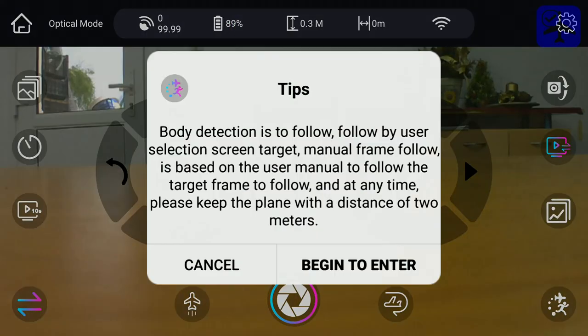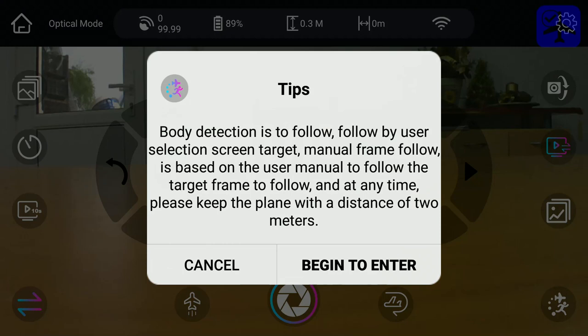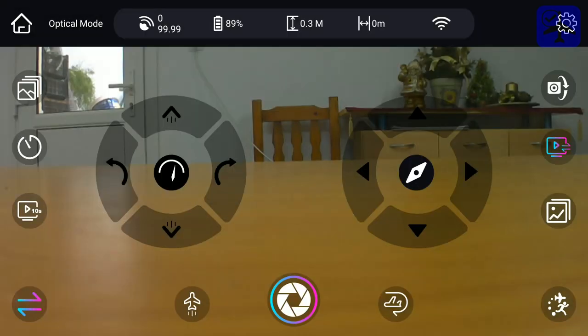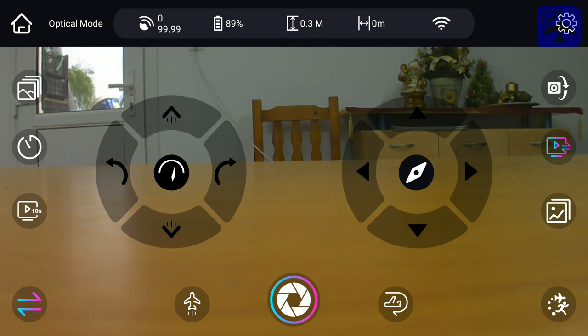The visual follow, although it says begin to enter and presents some simple instructions, does not work on the Android. I couldn't manage to make it work, no matter what I did. But it might work on iOS, I don't know.